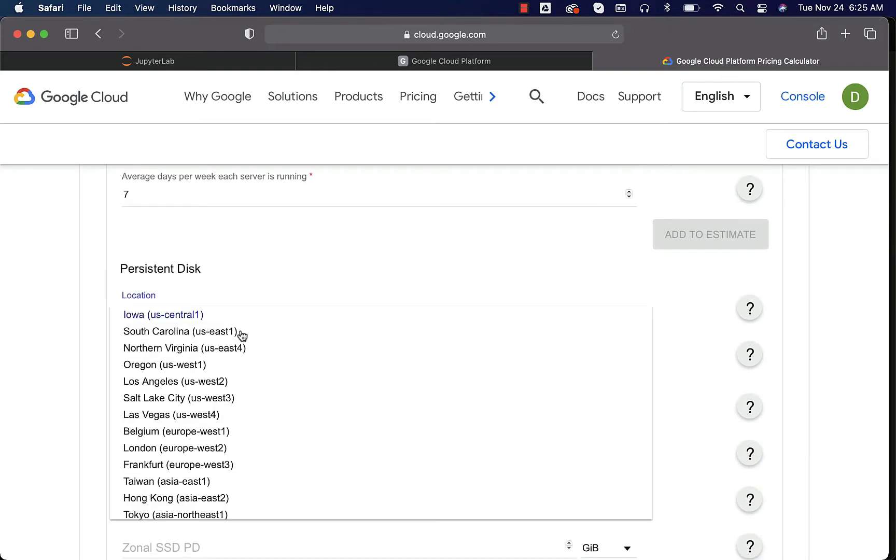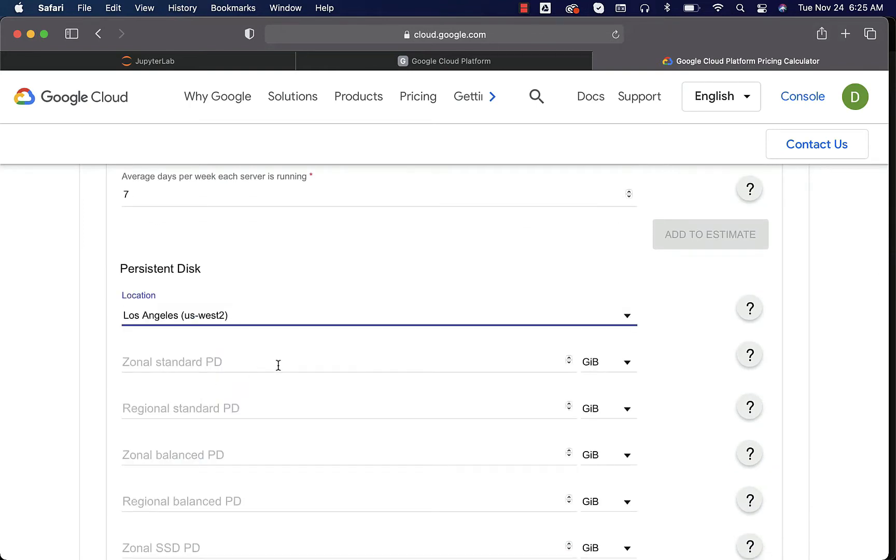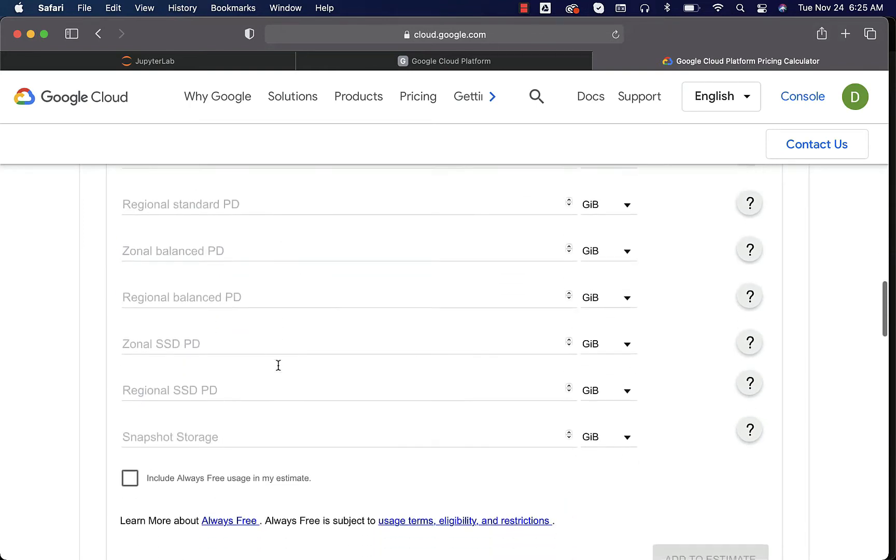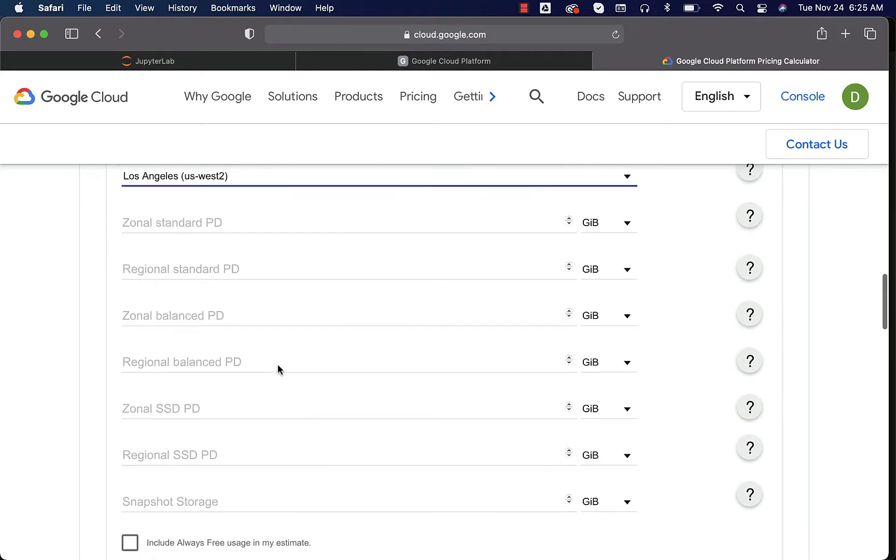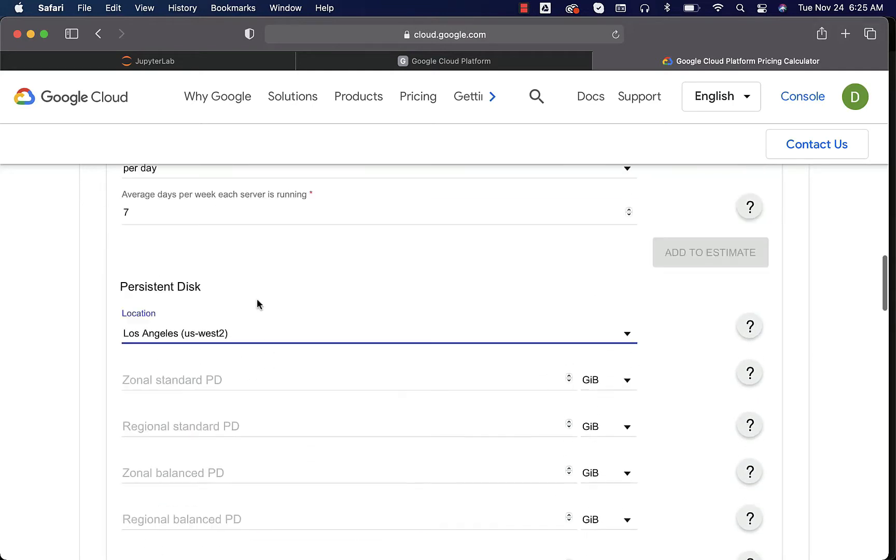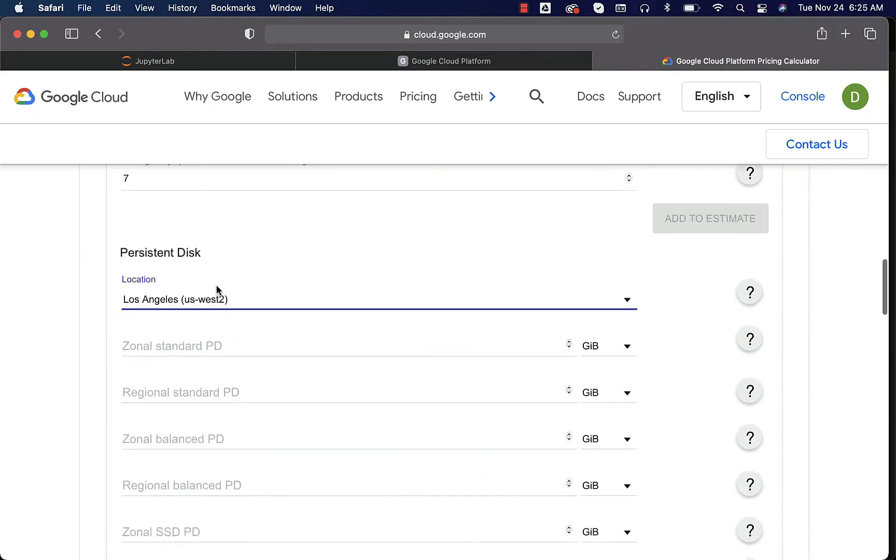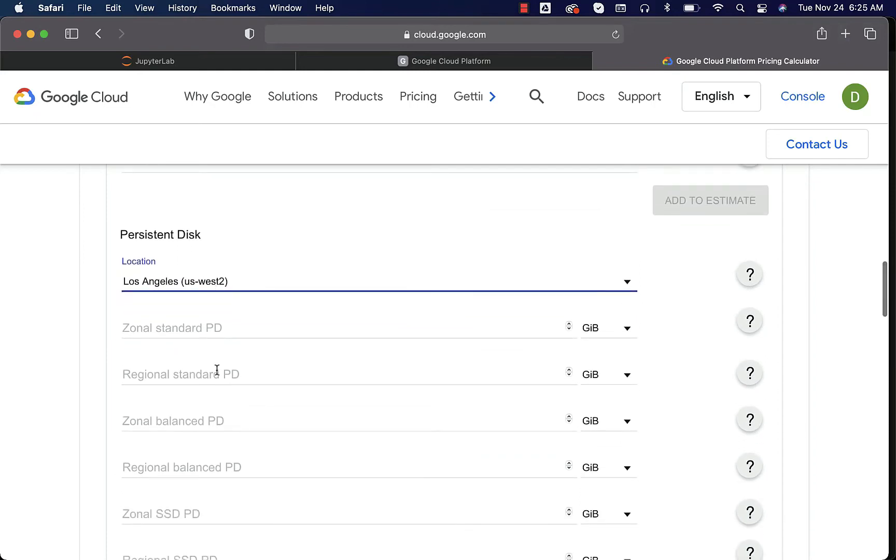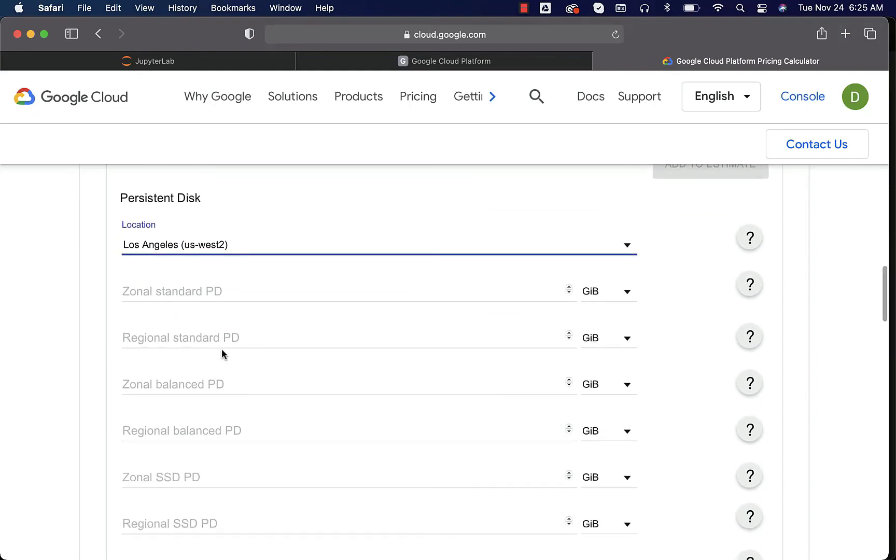Let's choose the same data center Los Angeles here and then there are zonal standard PD. I am not sure what this PD is. PD stands for persistent disk. We can actually choose regional. We don't need zonal.